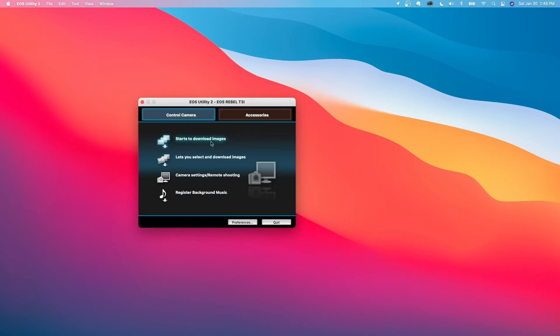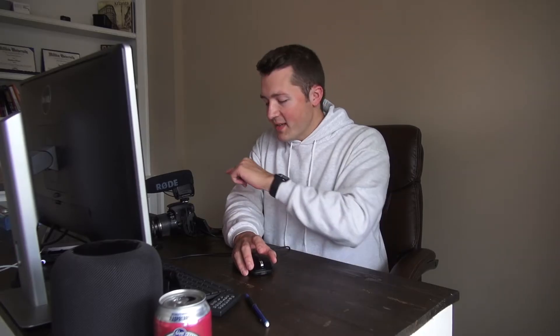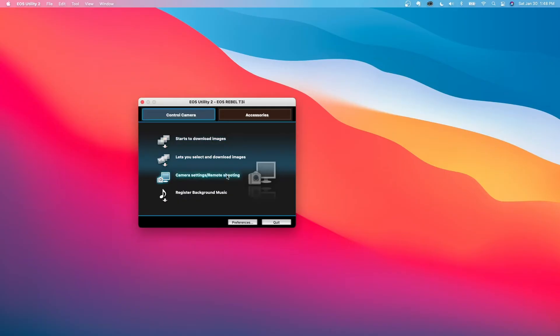So I can download images directly from the camera. Really, you never want to do that because the speed at which data can travel on these things is not very fast. It's better luck just taking the memory stick out and plugging it into your computer, either directly or with a dongle. And so we don't need to worry about that. But the cool stuff is when you click camera settings slash remote shooting.